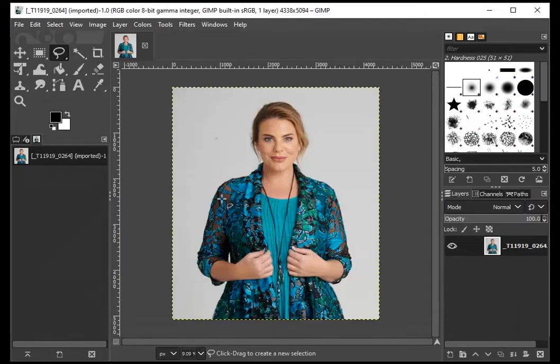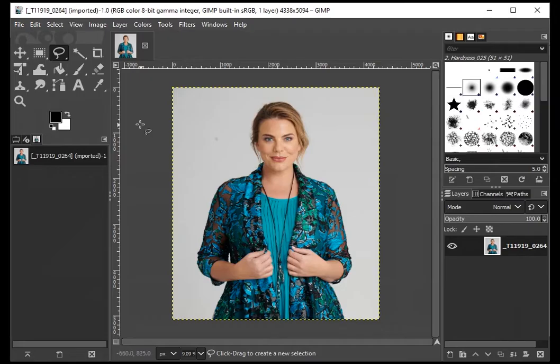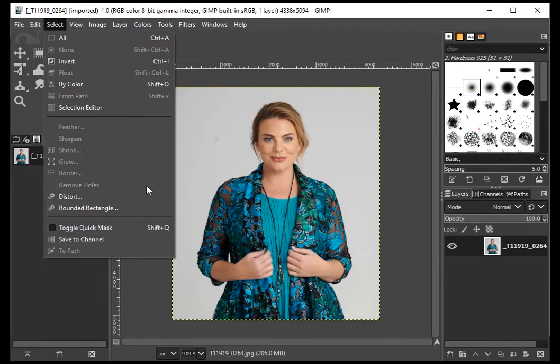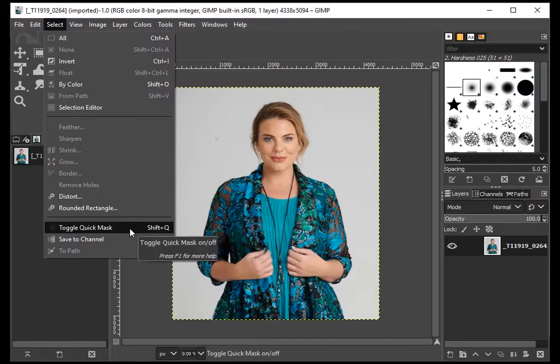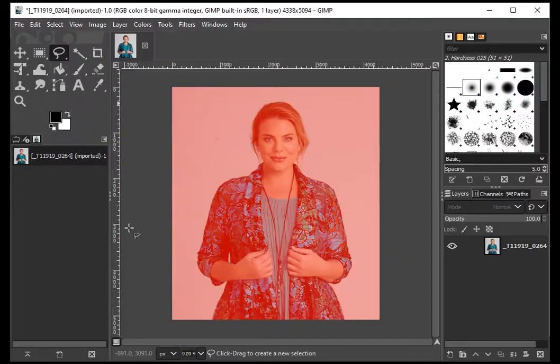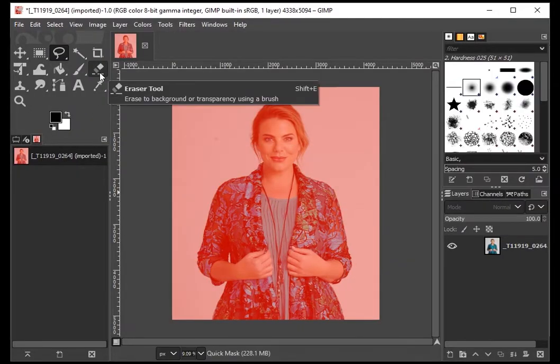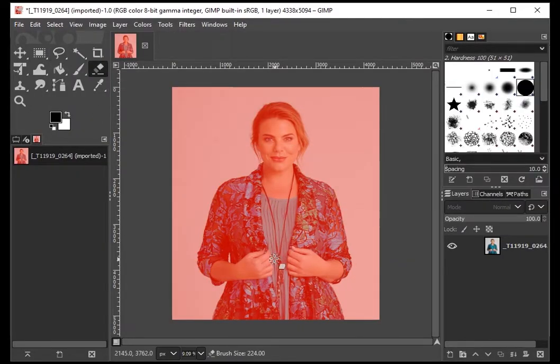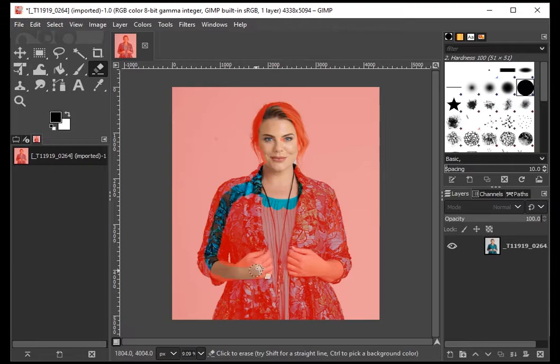Now let's take a look at Quick Mask. It's not exactly a tool—it's rather a process. To start, press Shift+Q on your keyboard or go to Select and click on Toggle Quick Mask. As soon as you click it, your image will turn red. This process uses pixel-changing tools such as paintbrush or eraser.